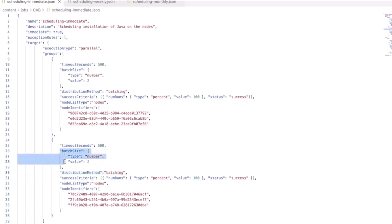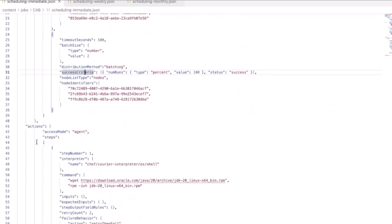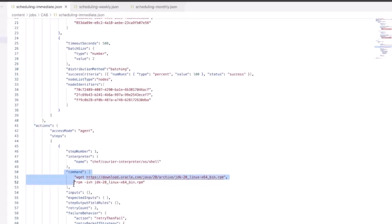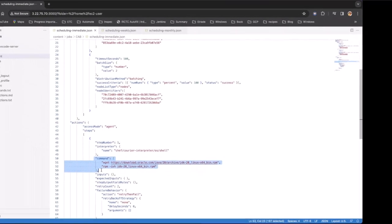And only when both of those nodes in each of those groups complete the action, the last node in each group will be updated with the new installation. The actions in this installation is very straightforward with only one step to install Java 20.